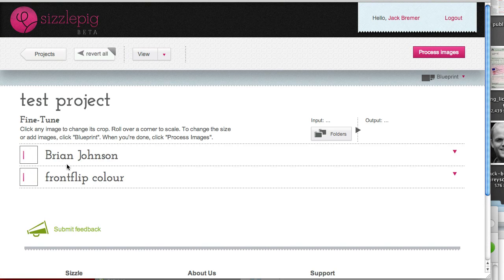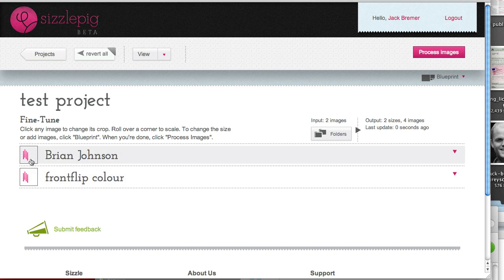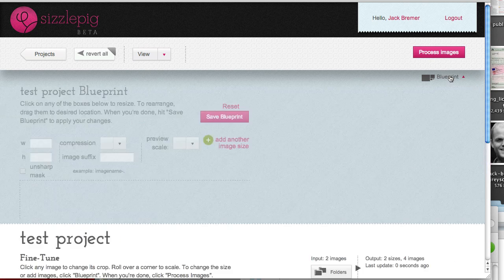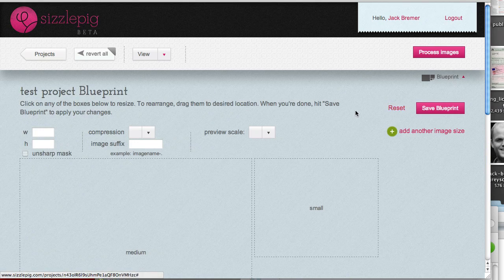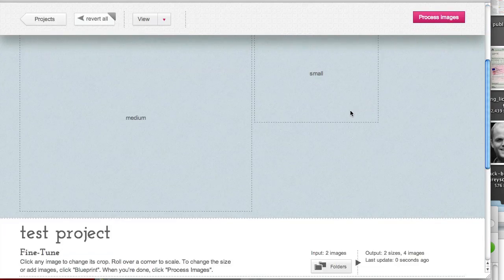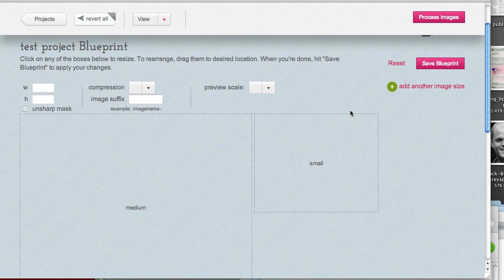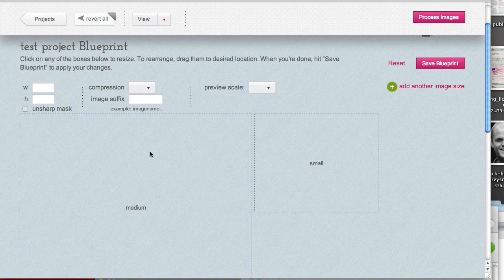So, it's already grabbed the two photos. It's grabbing those now into SizzlePig. Next thing to do is click on Blueprint up here at the top right. This is where we set up the actual images that we want to use, so the actual dimensions of the images.